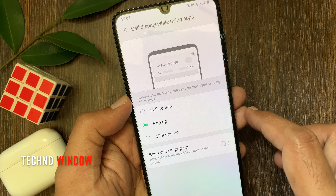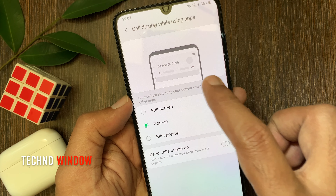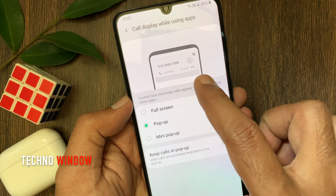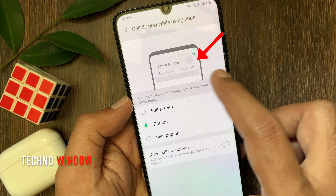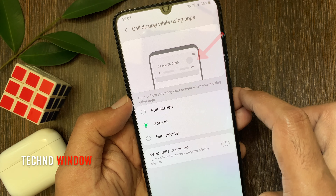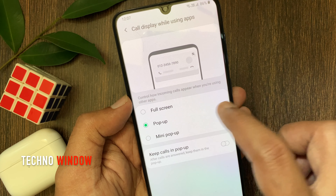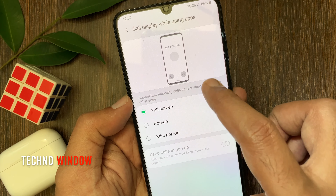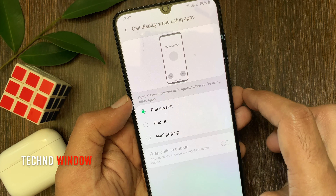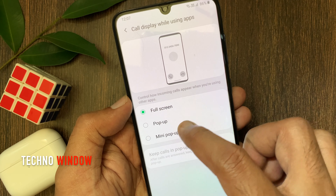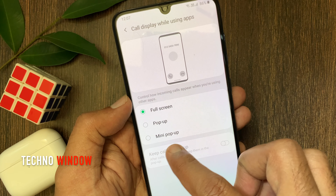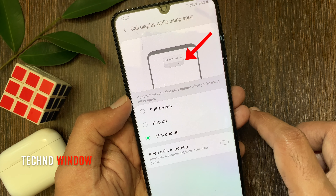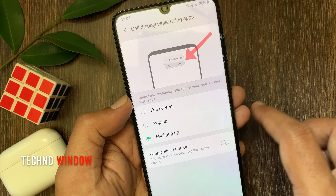By default, pop-up is selected. Pop-up means your incoming calls will pop up on top like this. If you select full screen, the call display while using apps will be full screen. Or if you select mini pop-up, the call display will be like this.